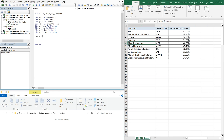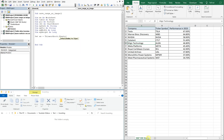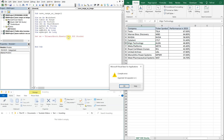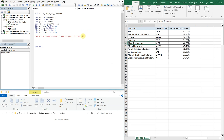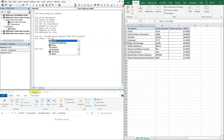Now let's set ws equal to ThisWorkbook.Sheets — this sheet is called 'S&P 500 Stocks', so we'll go with that. And then we're going to set table equal to ws and the range we want to use is from A1 to C11, so we'll do A1:C11.